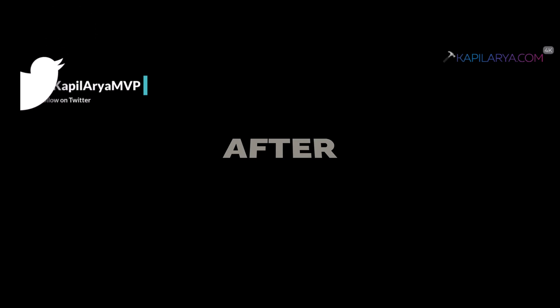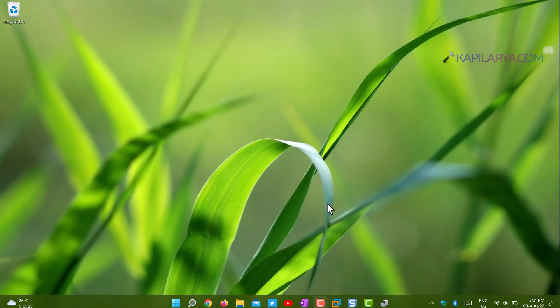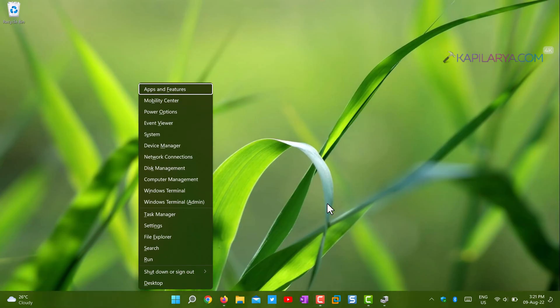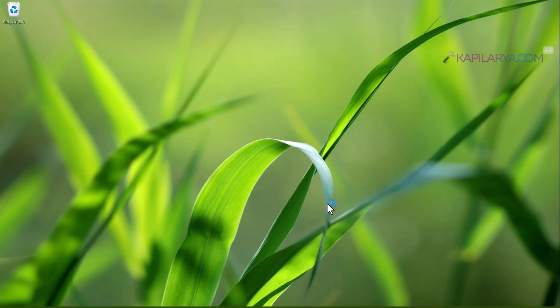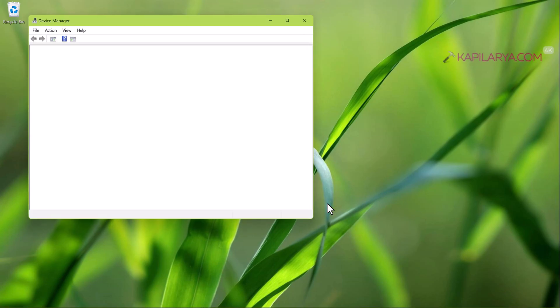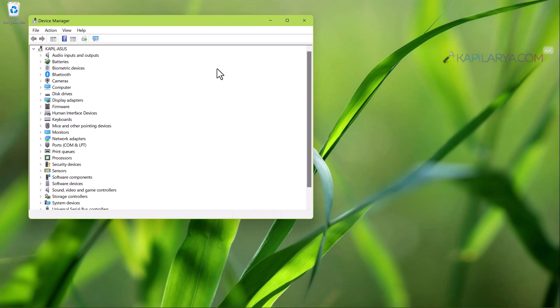After restarting we are back to the desktop again and we will open Device Manager by pressing Windows plus X keys and then press M key.